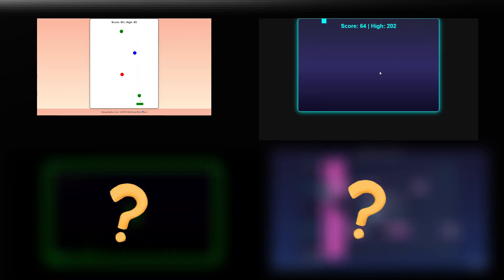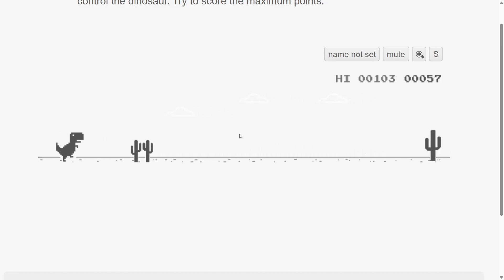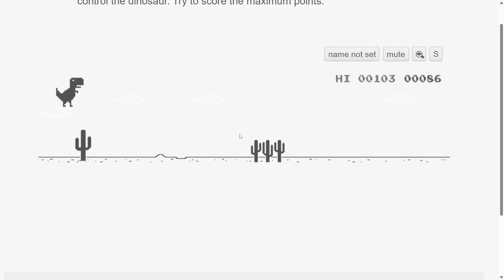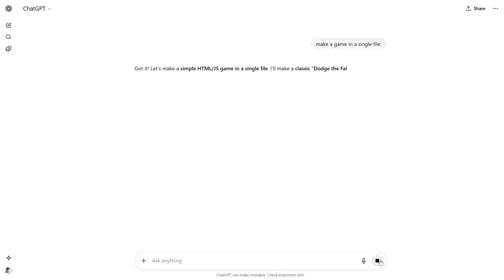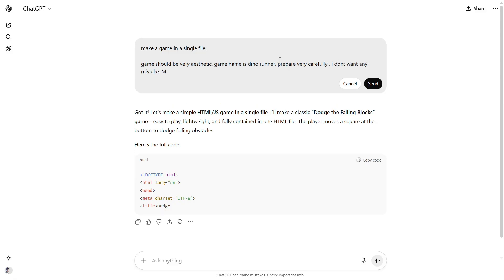So let's begin. In starting, we will ask him to make a game like the Google Chrome Dino game. So let's ask him. Make a simple game in a single file. Game should be very artistic and game name is Dino Runner. Prepare very carefully. I don't want any mistake. Make Dino Runner game like in the Google Chrome, but a bit different and interesting.